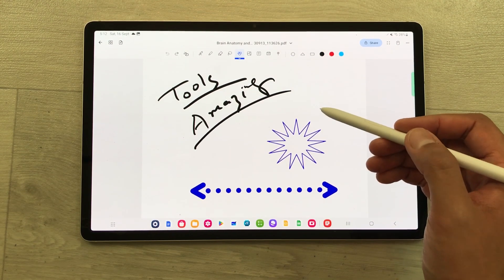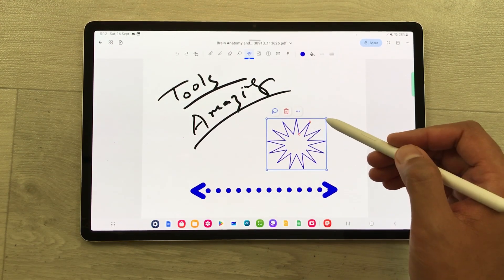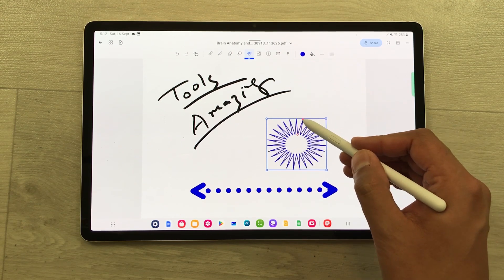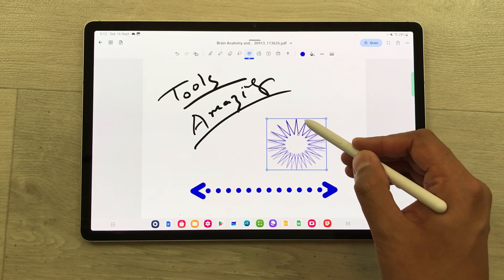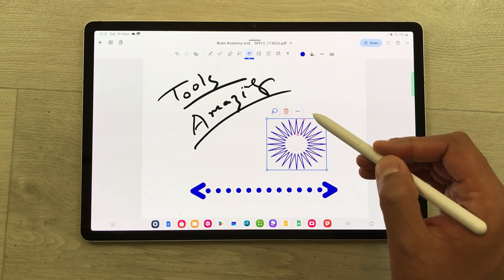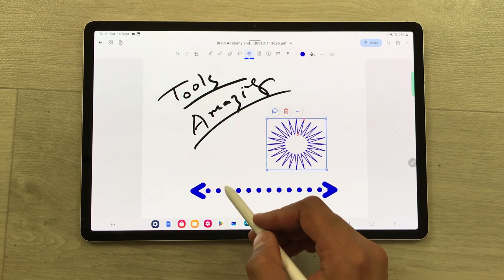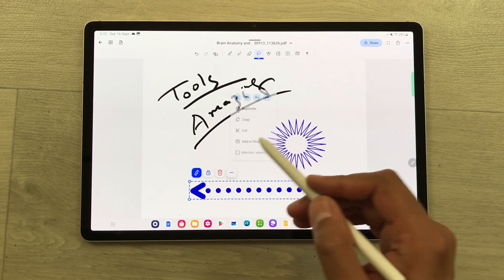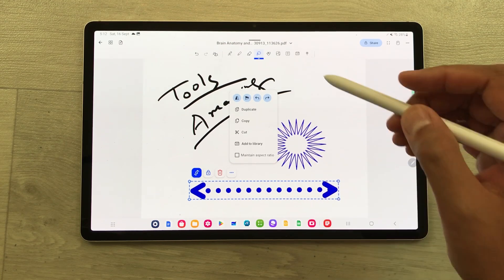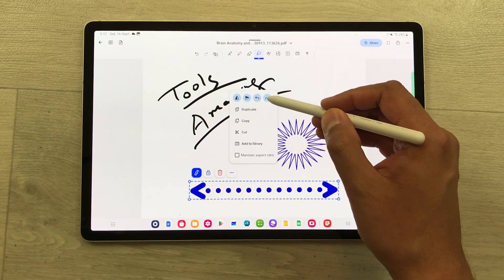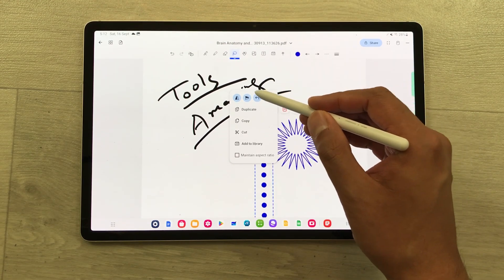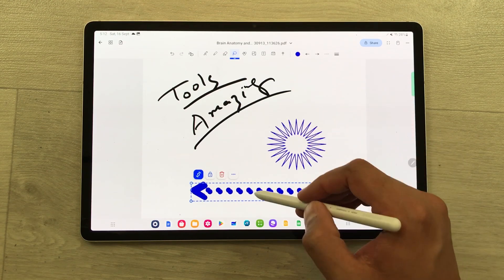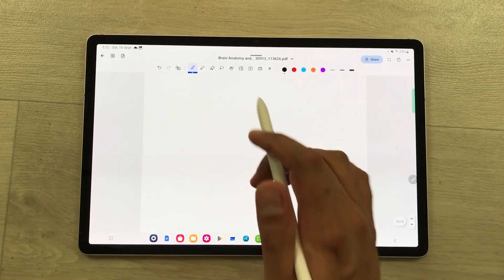You can also edit these shapes. Selecting the star, you can easily change its dimension and increase the corner count. For the arrow shape, select it with the selection tool, then select the three dots, and from here you can change its dimension, size, and duplicate it as well.